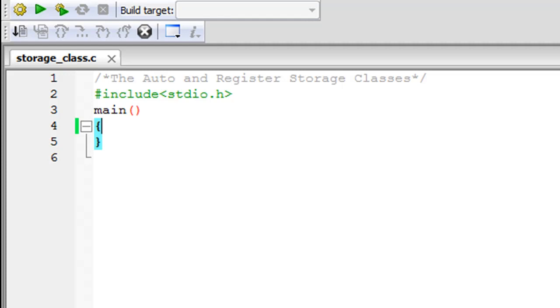Hello guys, welcome to my channel. This is the 24th tutorial in this course and in this tutorial we are going to talk about storage classes.